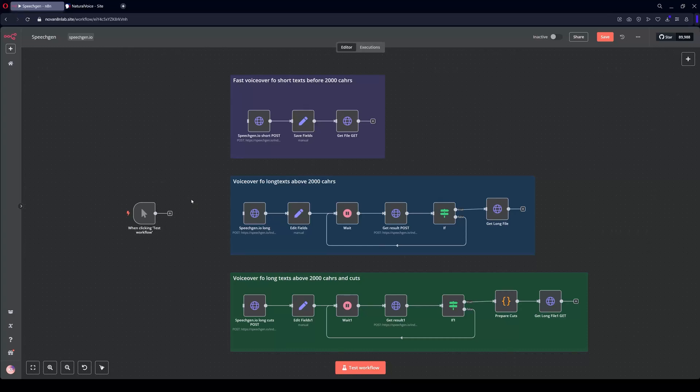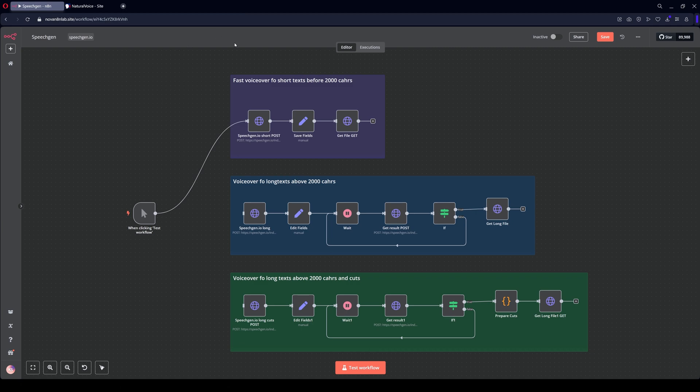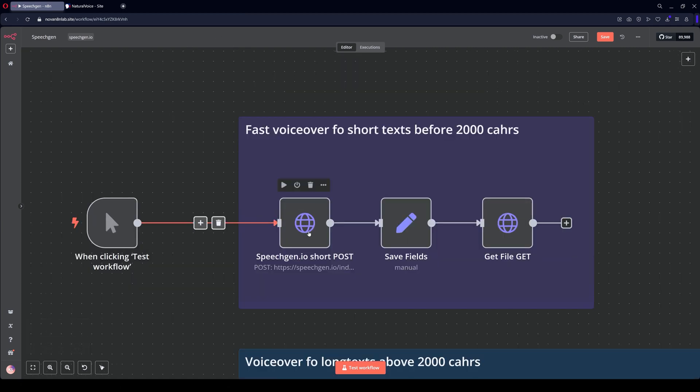You can integrate SpeechGen with N8N in three ways. The simplest method is for voiceover of short texts up to 2,000 characters. There are three simple nodes here.